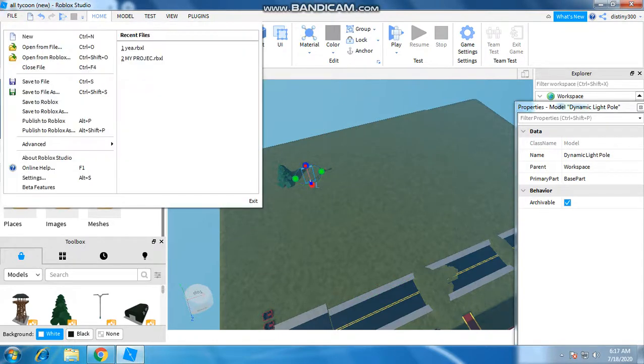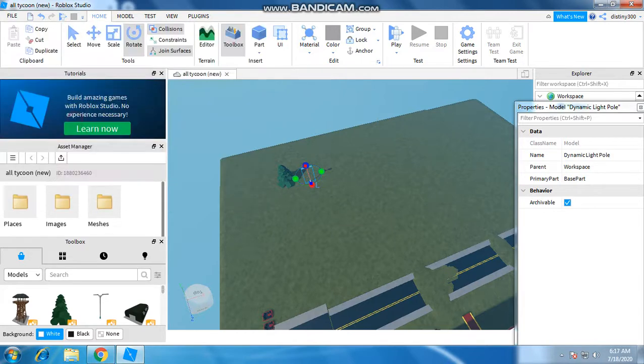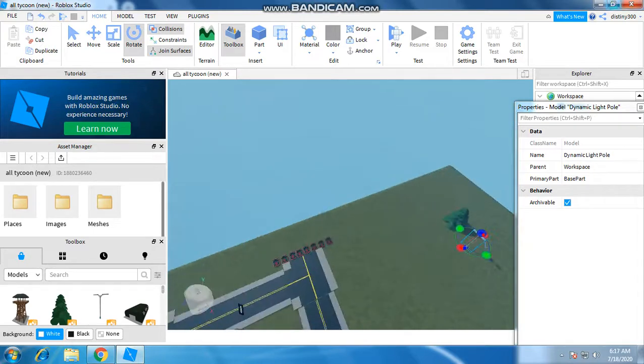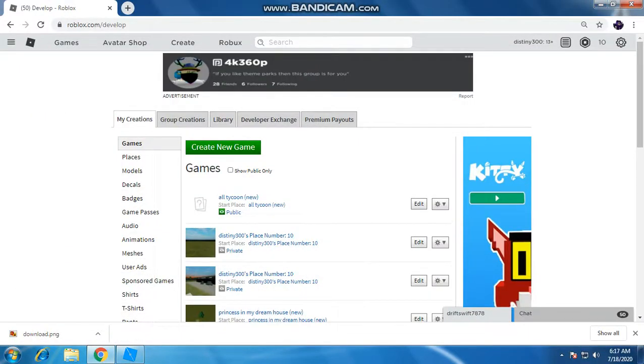Go to copy, publish to Roblox. It's loading, it's kind of loading. There you go. And then click this minimize button.